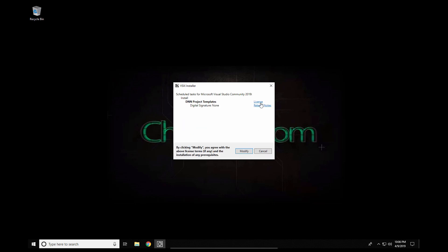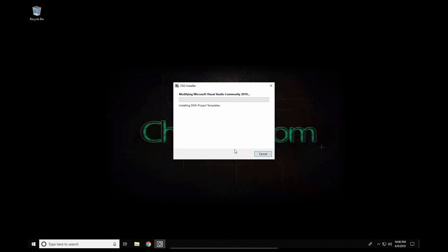We can go ahead and view the license or release notes if we wish. I'm going to go ahead and just click on modify so that the process will complete the installation of the templates into my 2019 install.